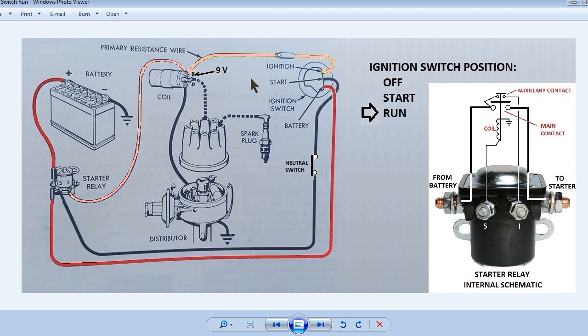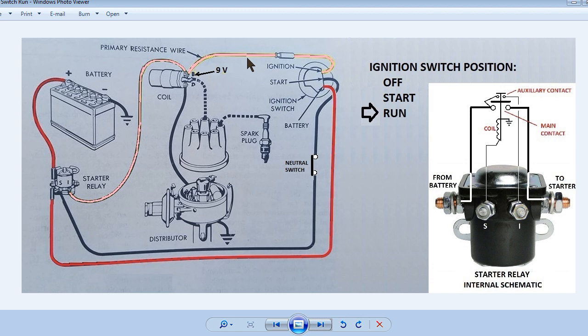In the run position you will notice the starter relay contacts both open because there are no longer 12 volts on the start wire from the ignition switch. Without the auxiliary contact on the starter relay closed, the coil gets its power through the resistance wire which effectively supplies 9 volts to the coil.